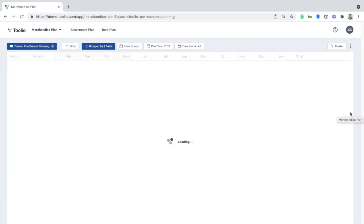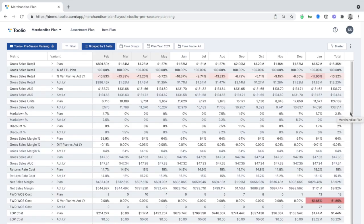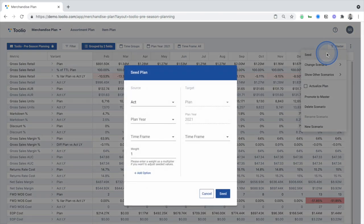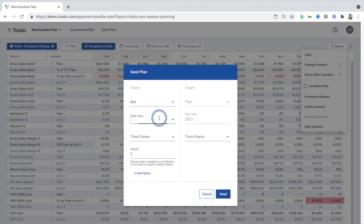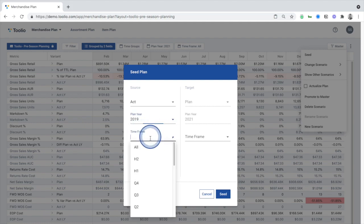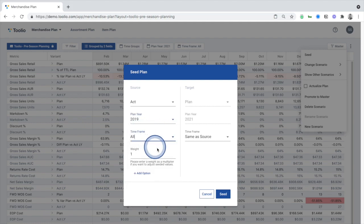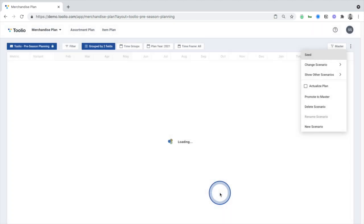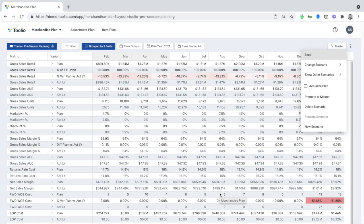When creating a plan pre-season, you start by seeding information from the past. This pulls in all of your historical data and trends, including your seasonality curve over time and your contribution mix across your merchandise hierarchy.